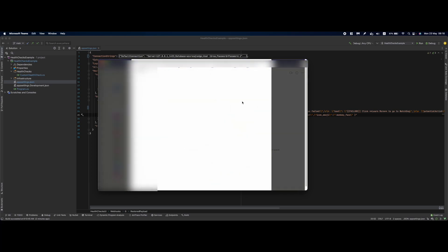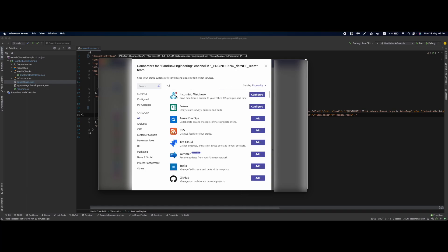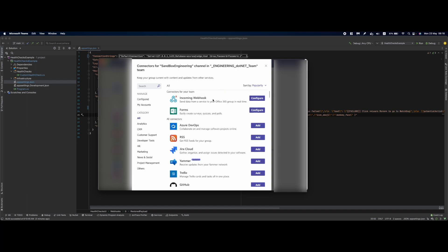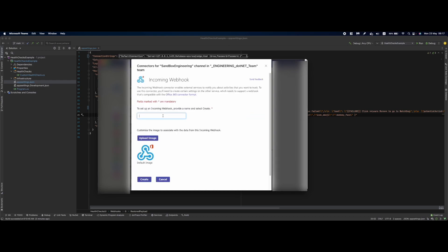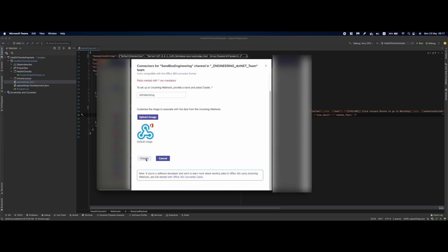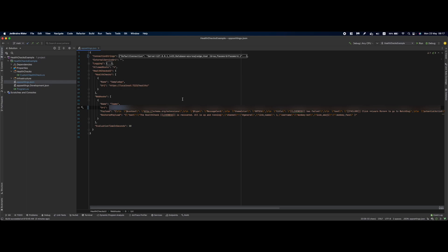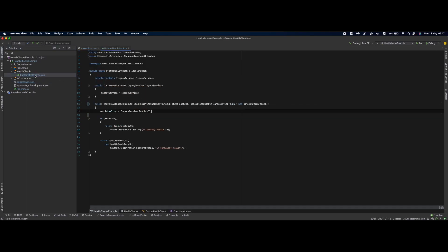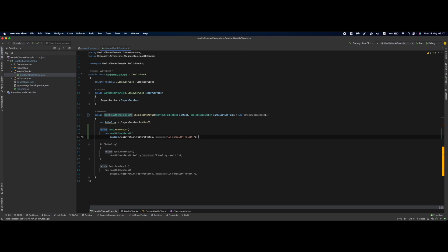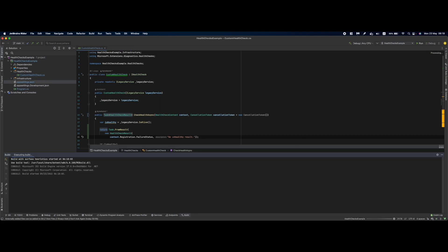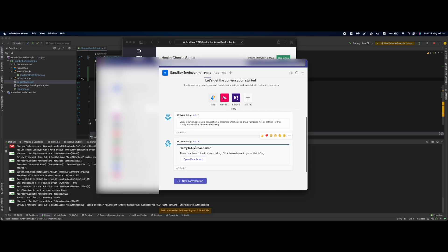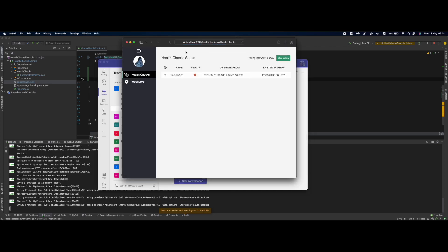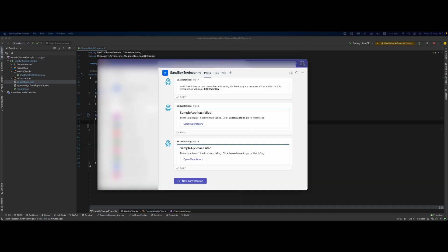For creating this connector in your Teams channel you are going to go to the channel, in here add a connector. Next we are going to wait a little bit for the options and in here you can see incoming webhook that you can configure. We are going to provide a name which will be watchdog, create this connector URI and paste it right here. In order not to trigger too many messages in our custom health check I'm going to use this part of unhealthy result at first and now I'm going to debug the solution. Basically in here we have an unhealthy result already and now go over to the Teams channel. As you can see I have a notification that the sample app has failed and if I click on open dashboard it goes over to the sample application and that's how you would basically set up a watchdog to monitor your application and send you notifications over to your Teams channel.